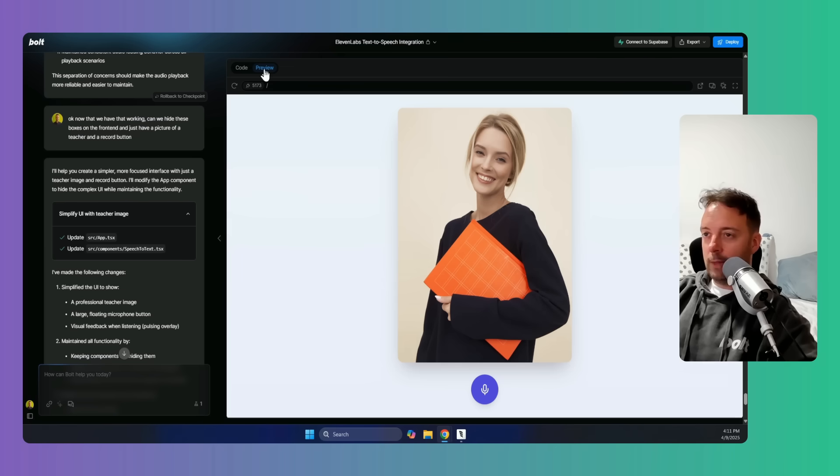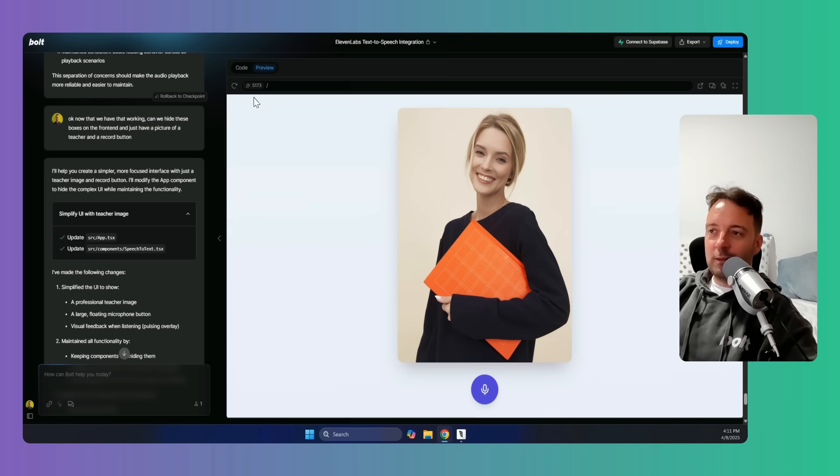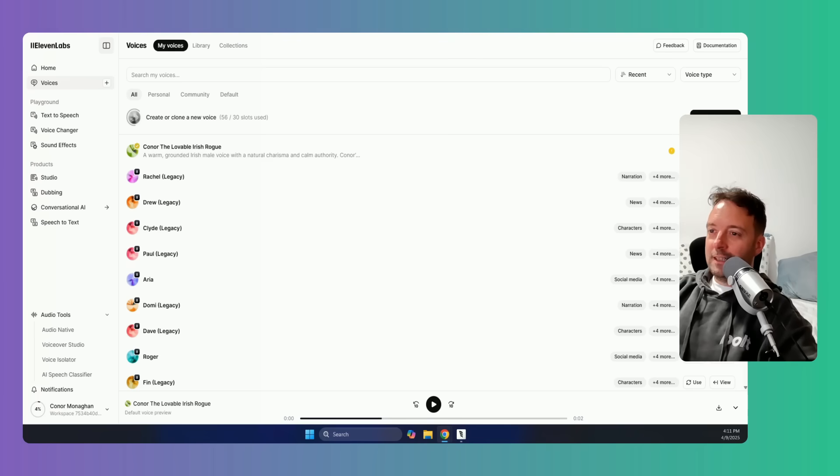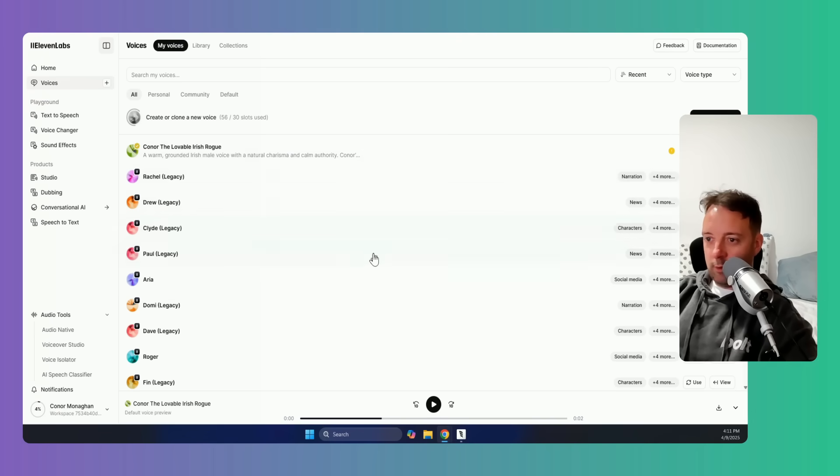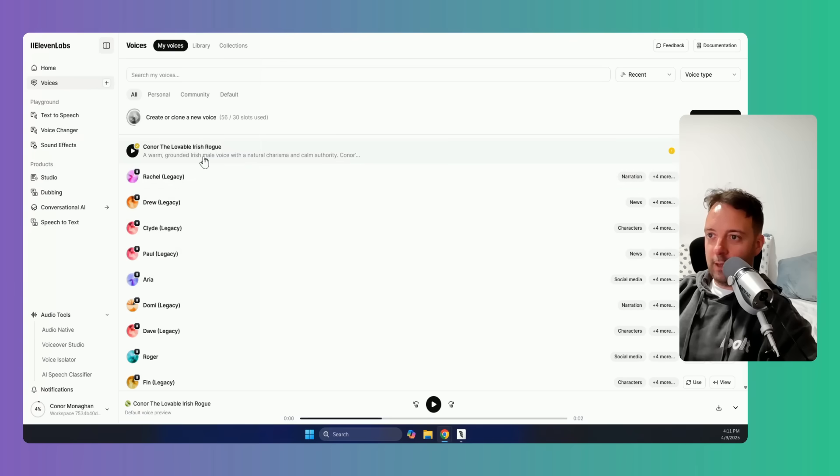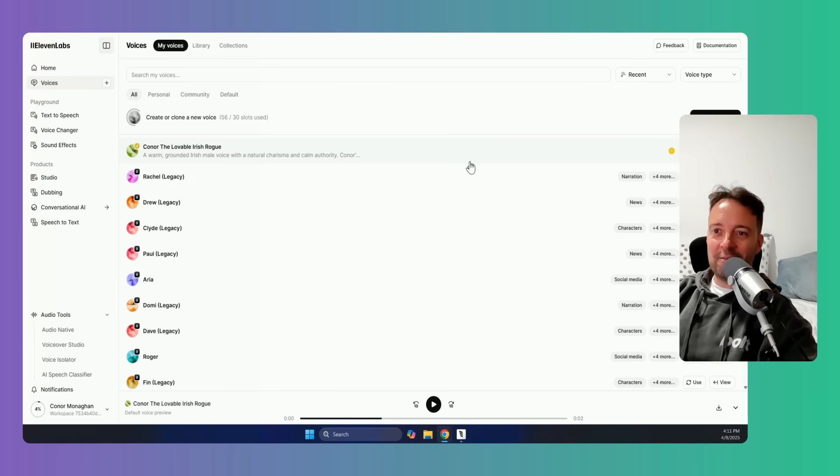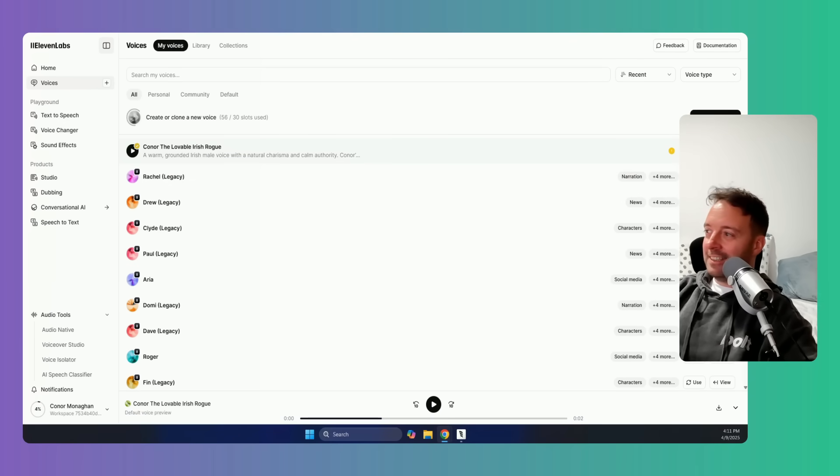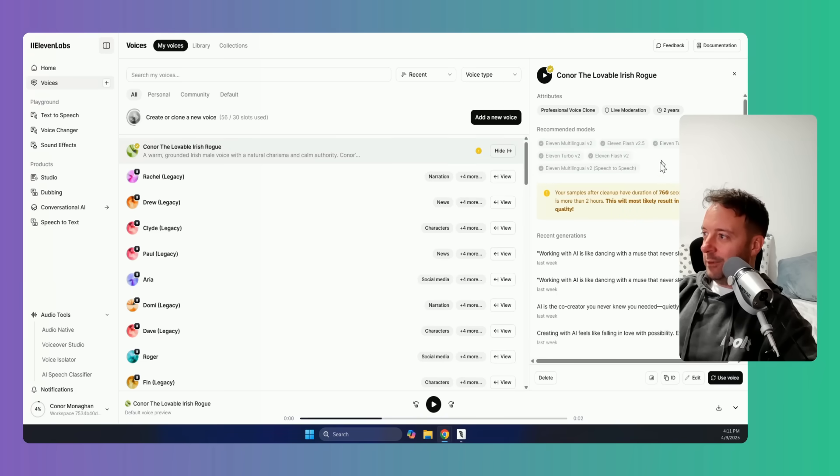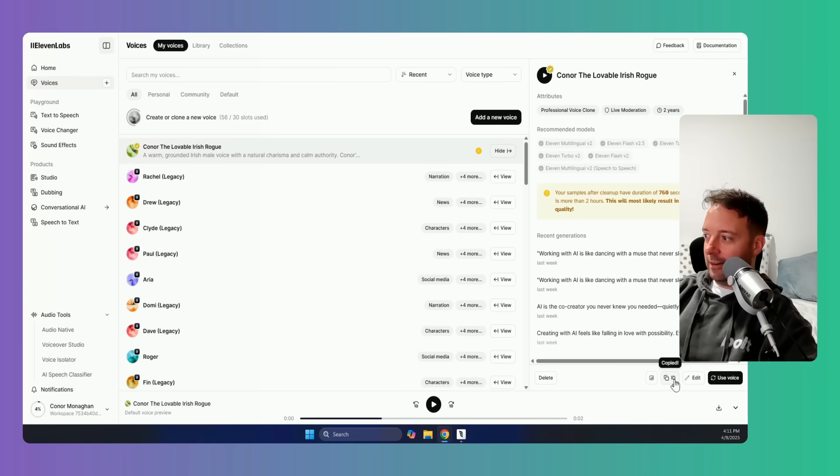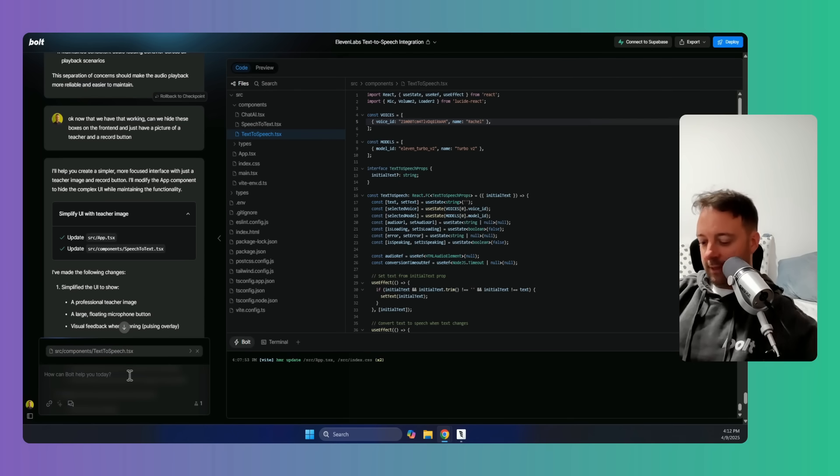Okay, but let's just make this a little bit more fun, I think, shall we? So in 11 Labs we can actually choose our own voices. You can go through all these different voices, and look what we have here: Connor, the lovable Irish rogue. So I've added my own voice here. All we need to do is add this view and then we can find the ID and we'll change that in the code. So just copy that. Okay, so we just found the voice ID here in the text-to-speech and say, change the voice to Connor and the voice ID to that.